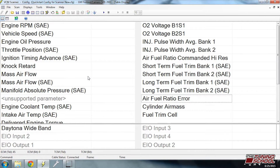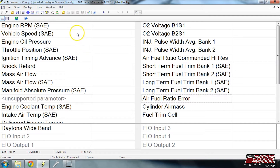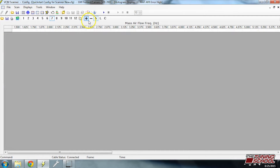Here I am in our 98 Pontiac Trans Am. I opened the scanner and I'm already connected to the vehicle. What I've already gone ahead and done is I've used our MAF and VE guide and I've set up the histogram for MAF AFR error high, and as you can see, that's right here.